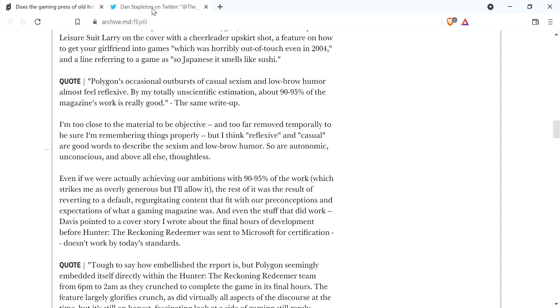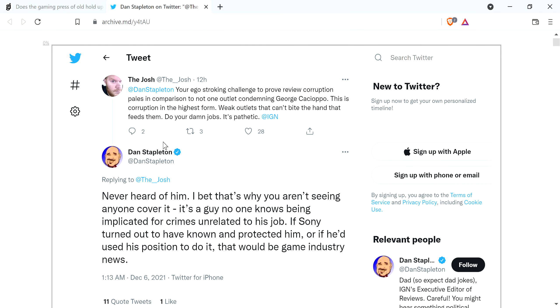But anyway, let's go see what Dan Stapleton from IGN, executive editor of reviews, he's on Twitter here. I'm not sure if you guys have heard the story about this Sony executive who got basically exposed in this pedophile video.